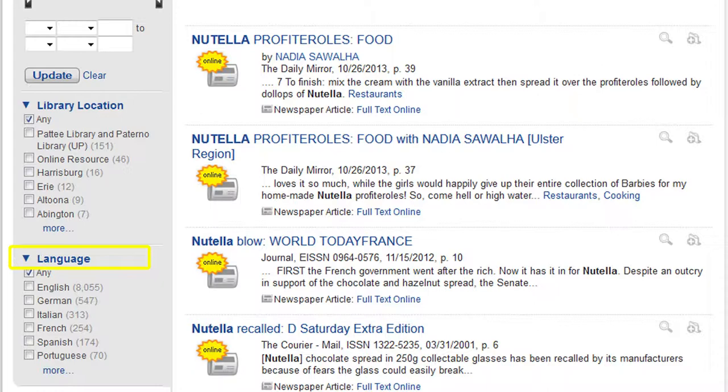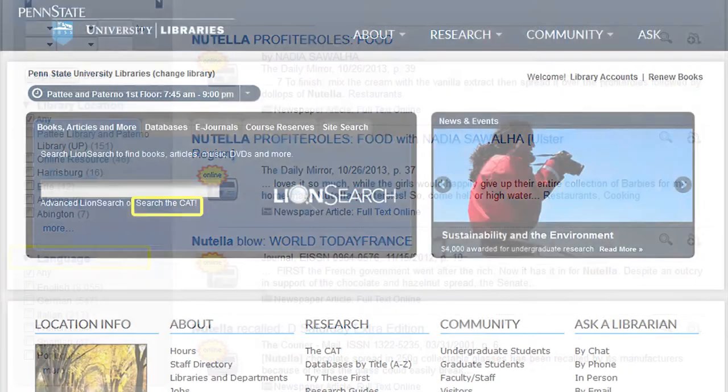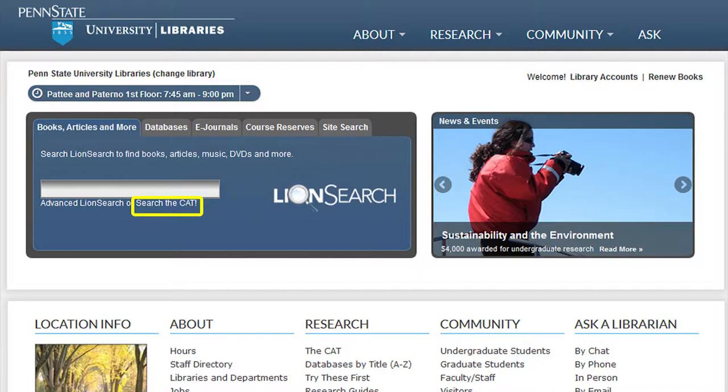If Lion Search does not provide the results the patron needs, another tool to search our collections is the cat. Click on the link for the cat located under the search box for Lion Search.